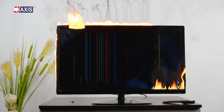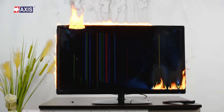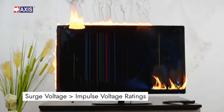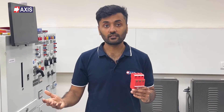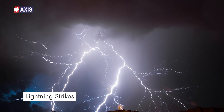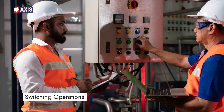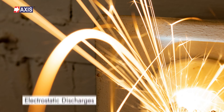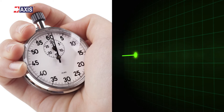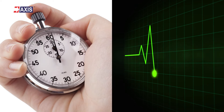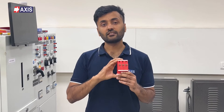Electrical devices can malfunction or get damaged if a surge voltage goes beyond their impulse voltage rating. Surge voltages, often reaching high kilovolts, are transient — they occur in a very short time but with high energy, which can damage your equipment. These are caused by lightning strikes, switching operations, and electrostatic discharges. Since these surges last from a few microseconds to several hundred microseconds, their short duration and high amplitude can cause sudden voltage spikes.